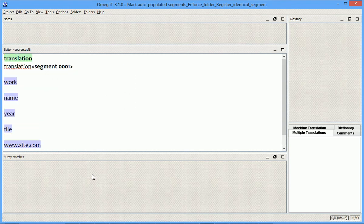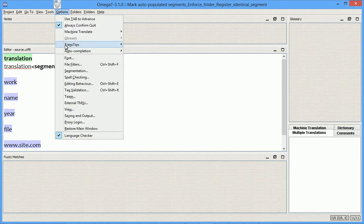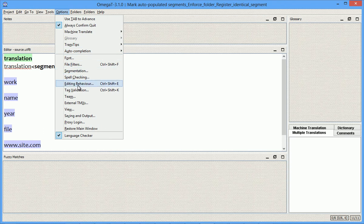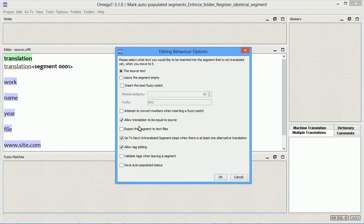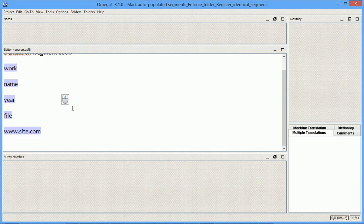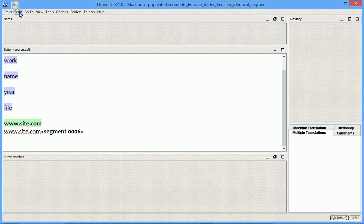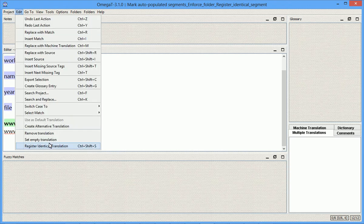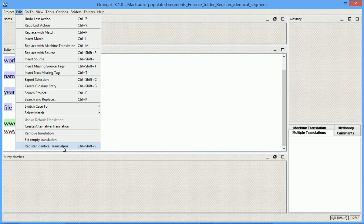Now you have the exciting ability to avoid writing untranslated segments to the translation memory, and this is achieved by disabling this option, and then using, manually, this new command, with a shortcut, Register Identical Translation, on those segments where it is okay to have source that equals target.